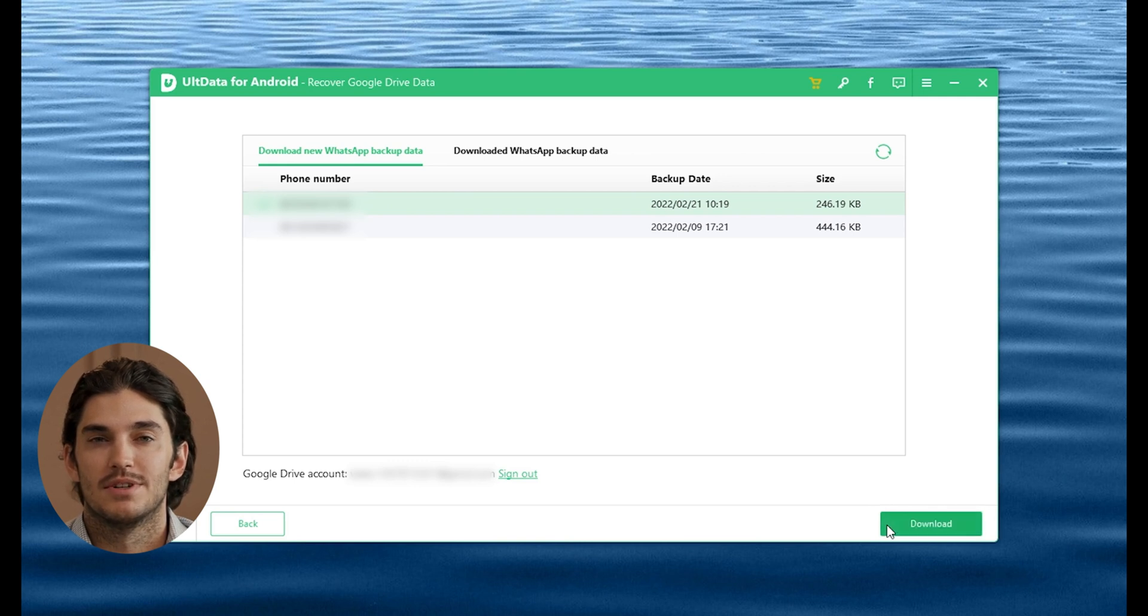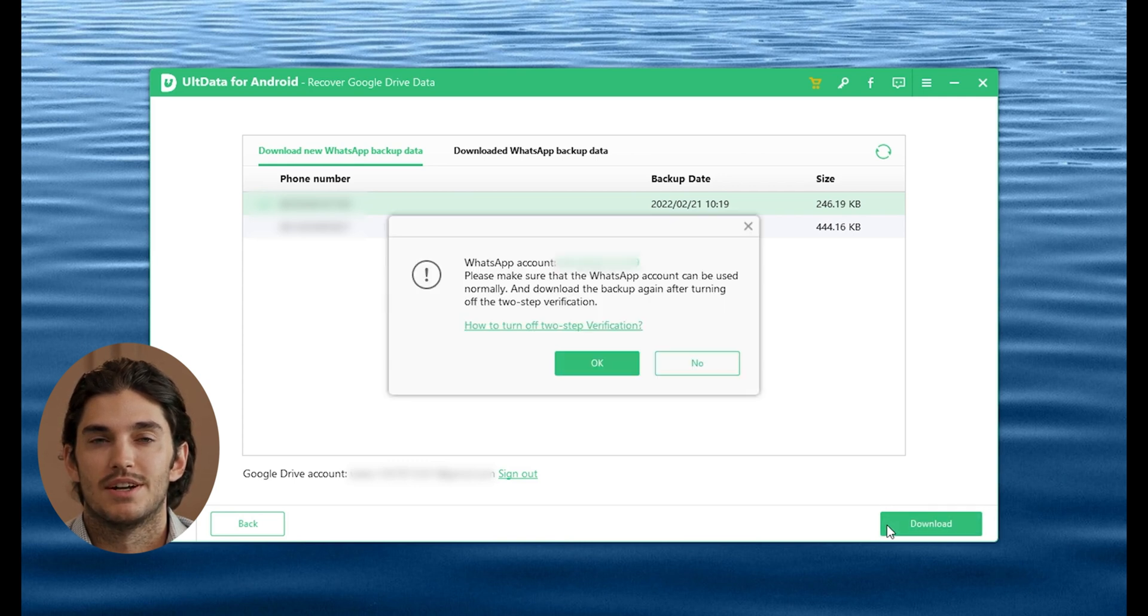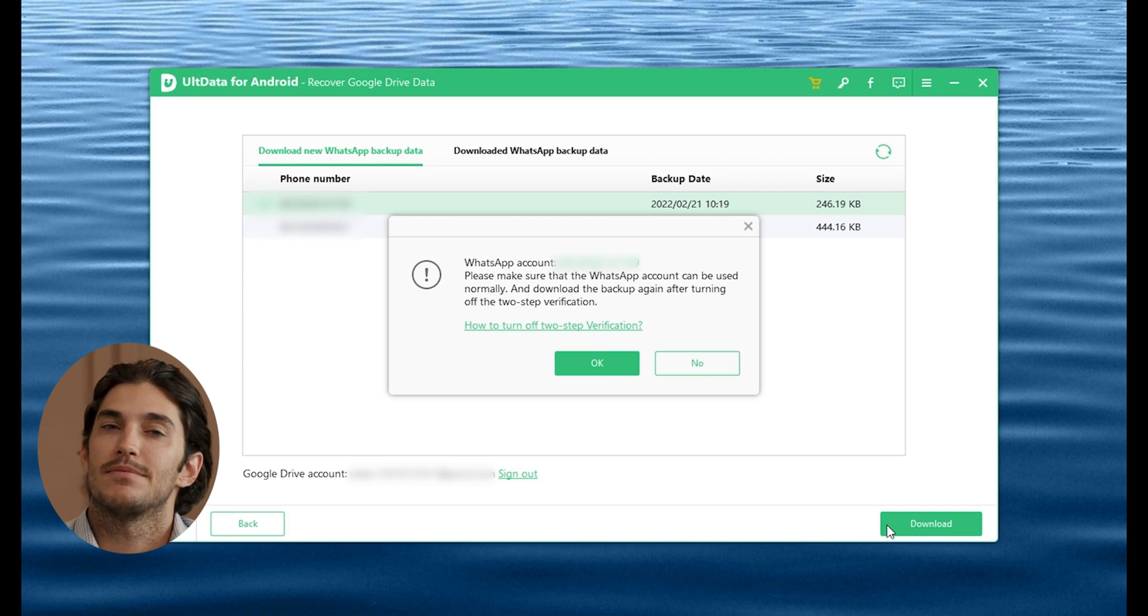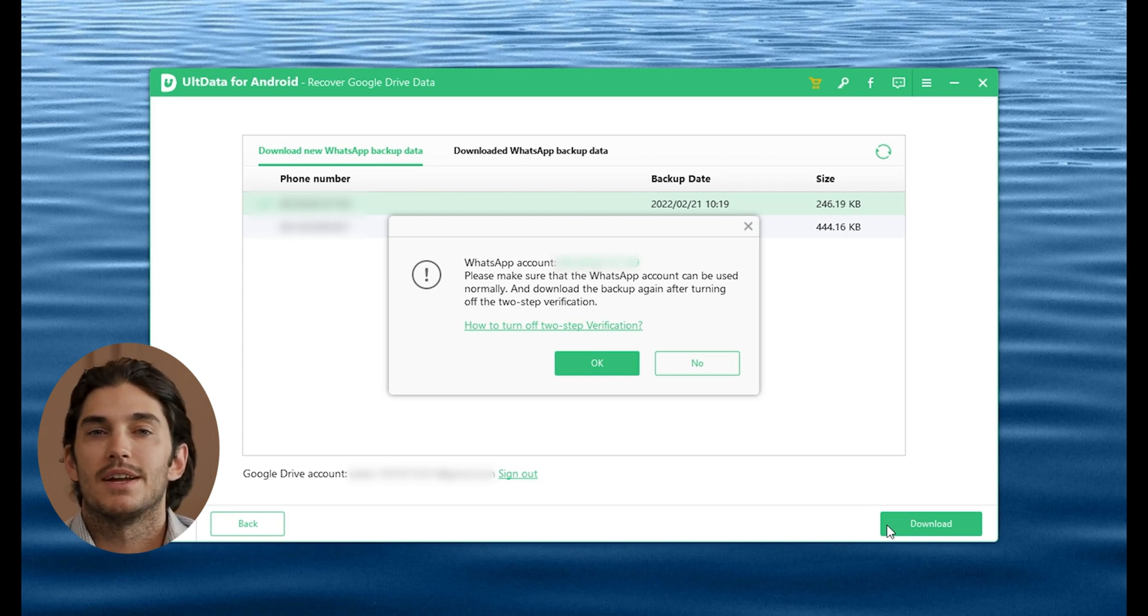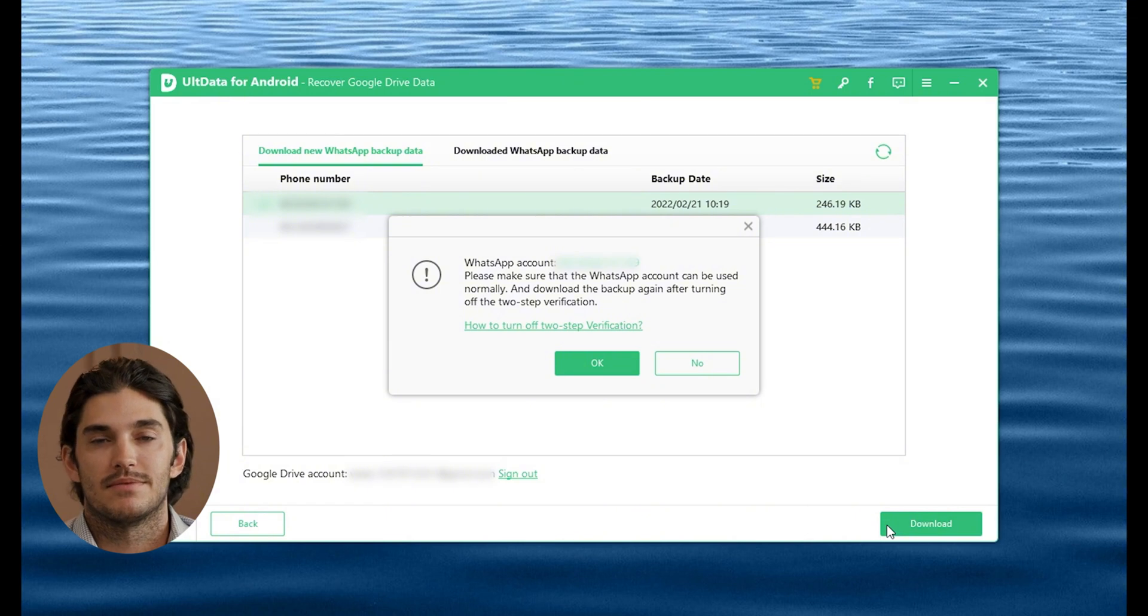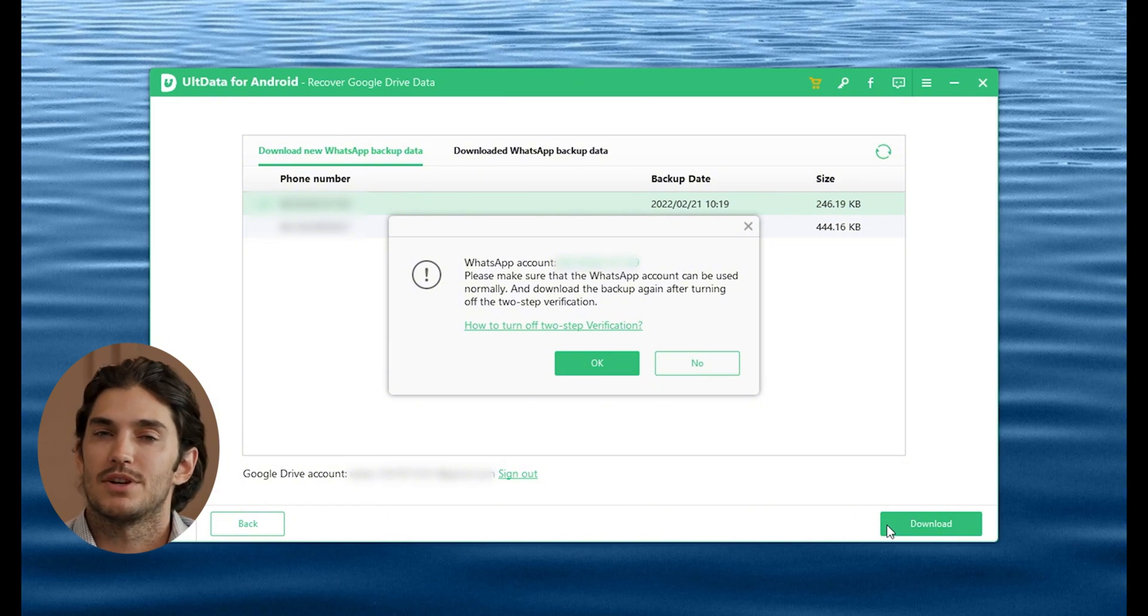You'll probably see a few depending on how often you backup your WhatsApp. Select the one you need, usually the most recent one, and click on Download. Give it a few moments, and the backup will start downloading to your computer.